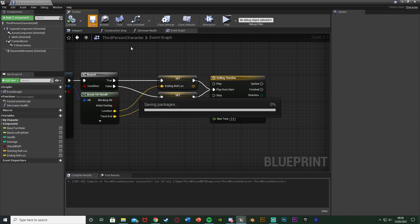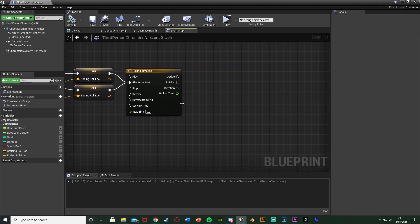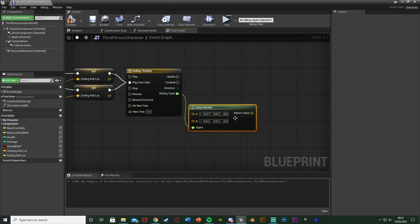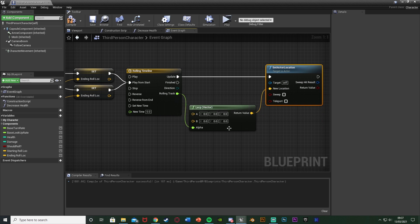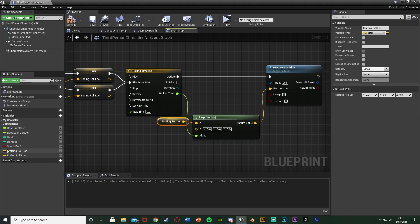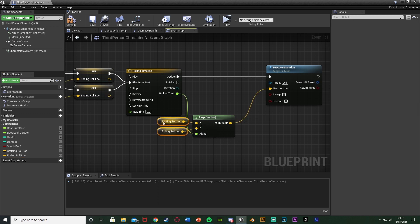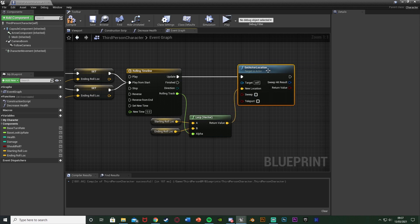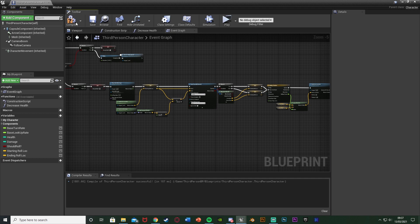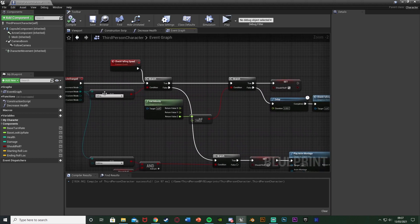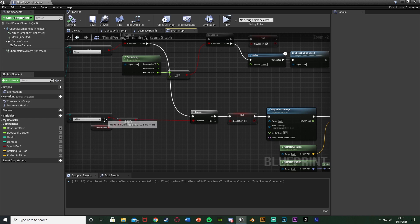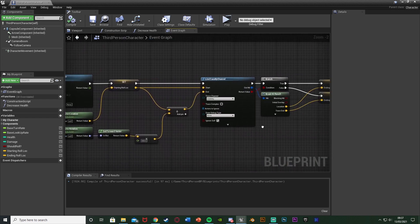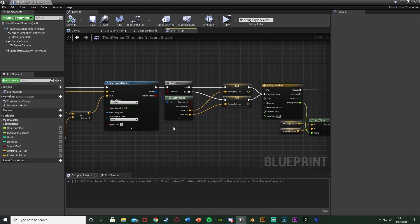Now we want to actually move the character. Out of the Rolling Track, get a Lerp Vector. The return value goes into Set Actor Location, which also connects into the Update of the timeline. A for the Lerp wants to be our Starting Roll Location, and B wants to be our Ending Roll Location — going from the start to the end. This moves the player along with Set Actor Location. Compile and save. So when we start falling we check if we are falling and check our speed — if it matches what's required, we set Should Roll to True. When we stop falling and are walking, if we should roll we play the roll animation, moving the maximum distance or as far as we can before hitting a wall.